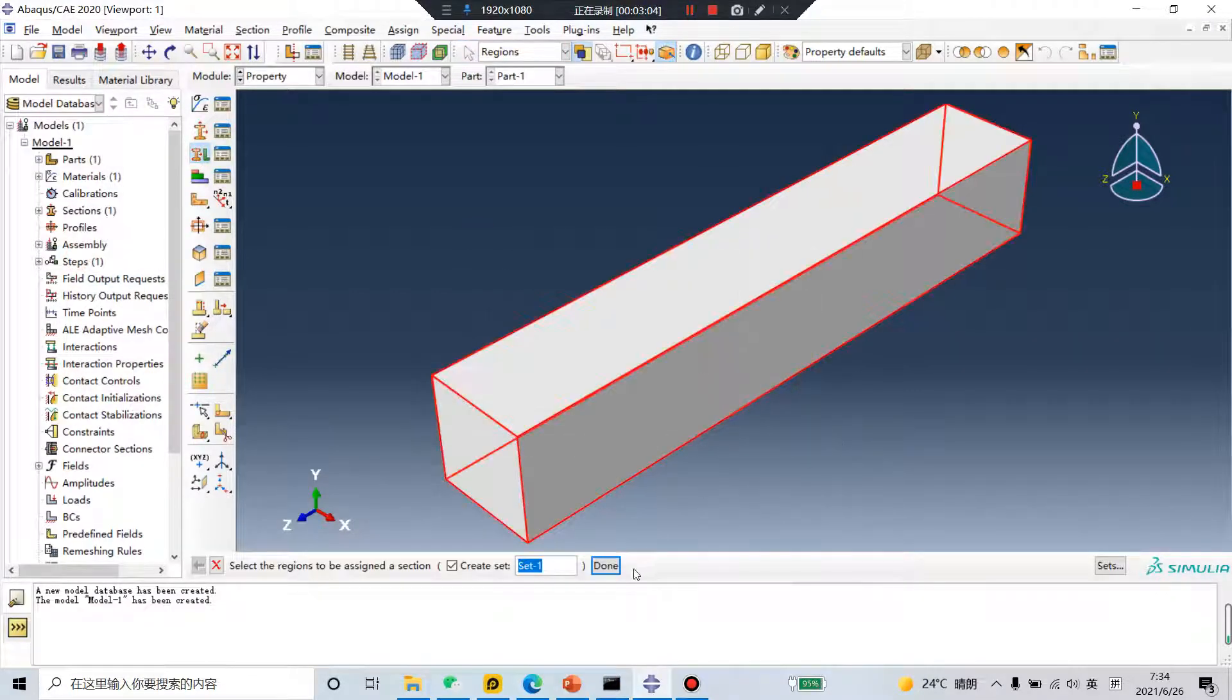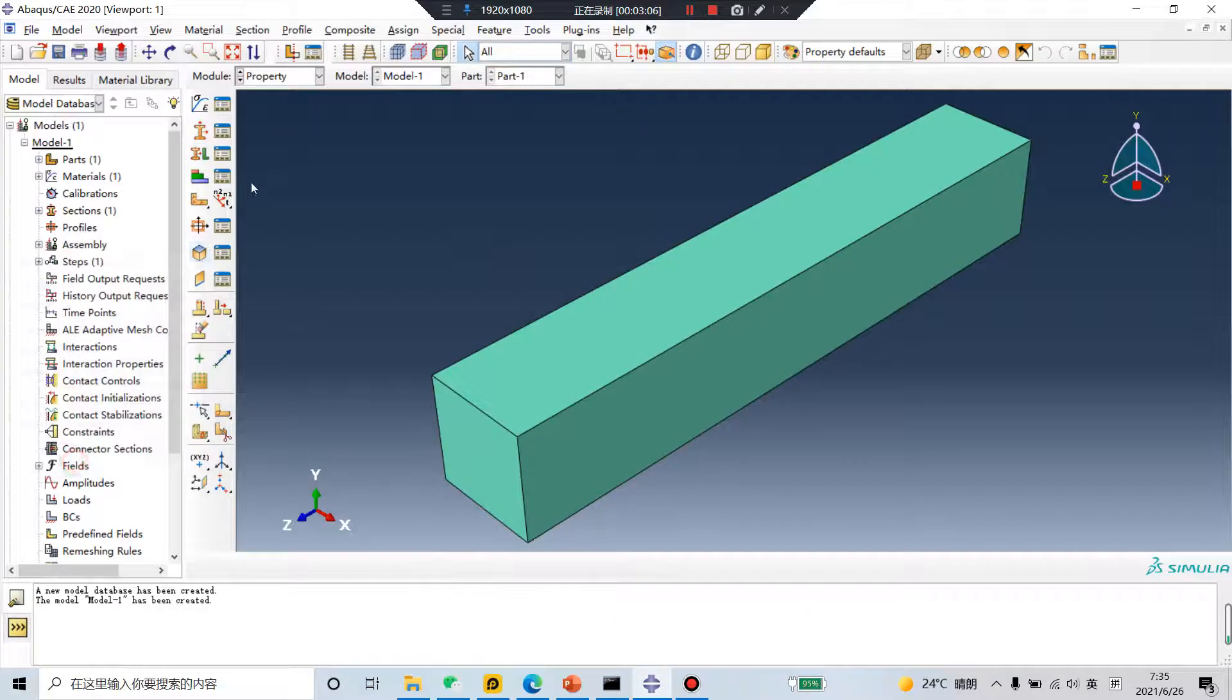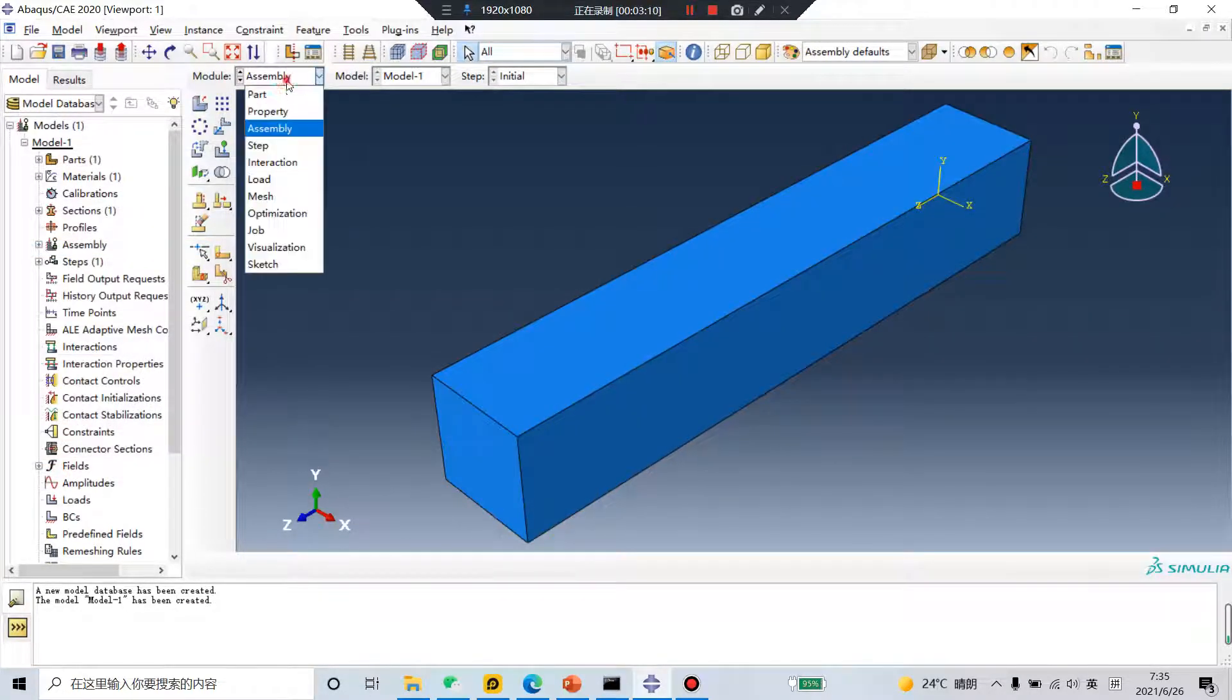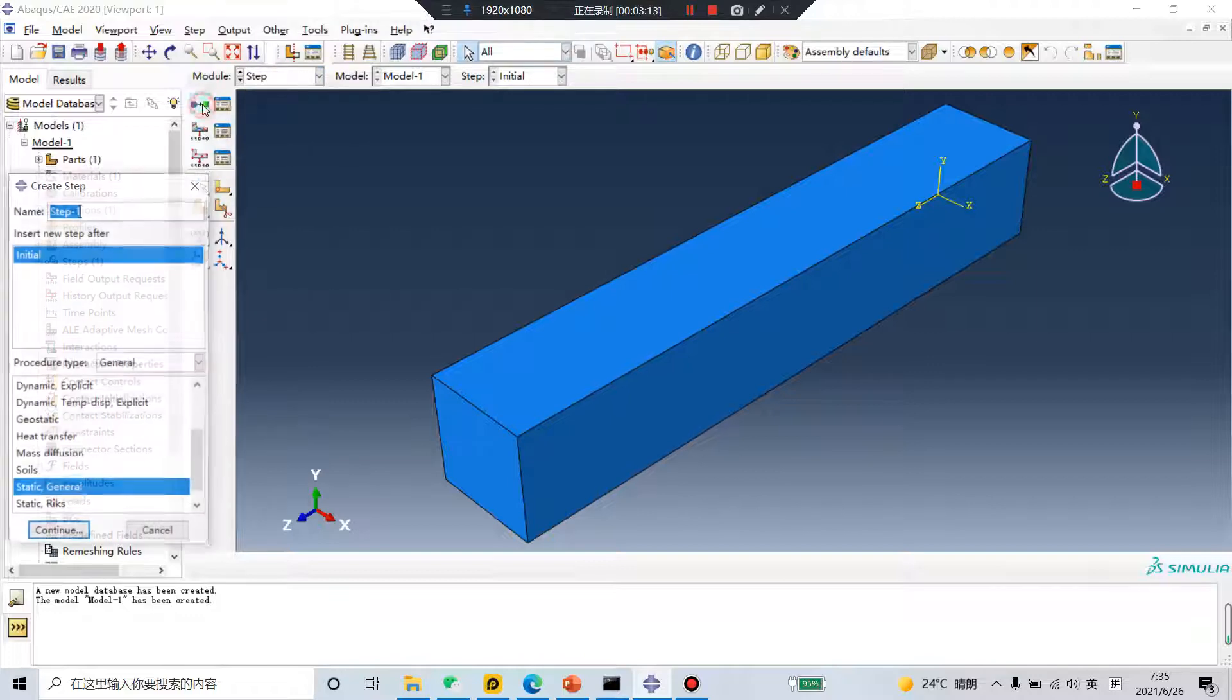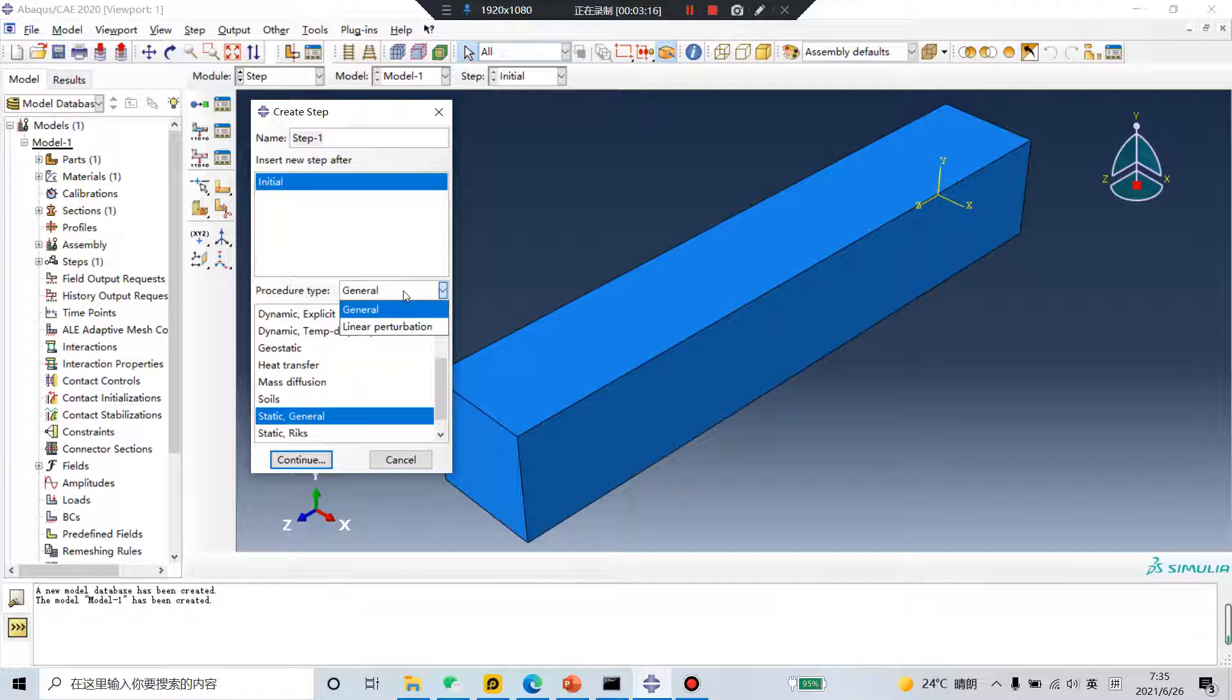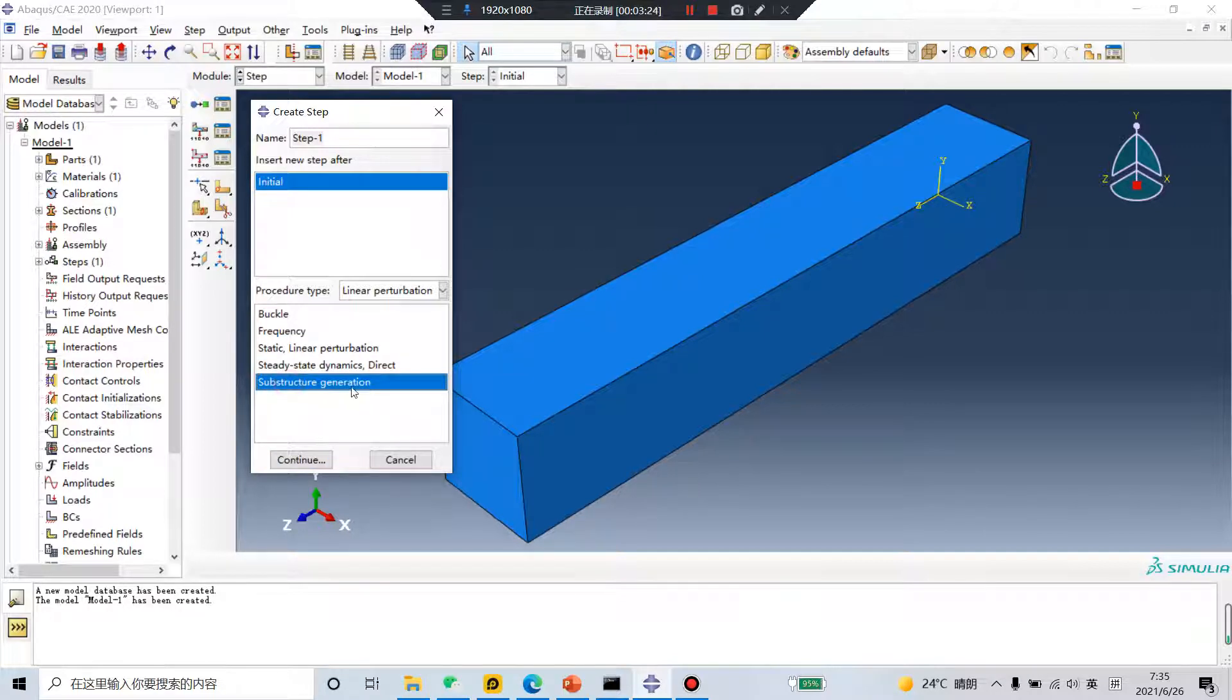Select this part. Click that. Only one. Step, pay attention. Step is linear perturbation, substructure generation. Continue.